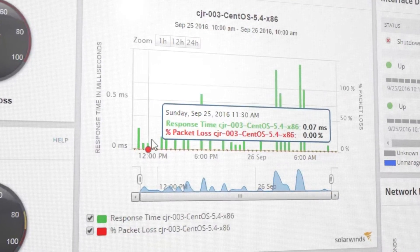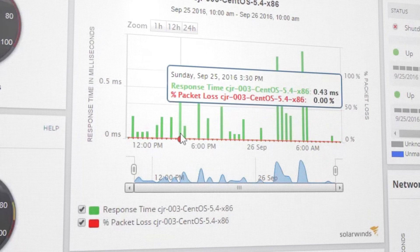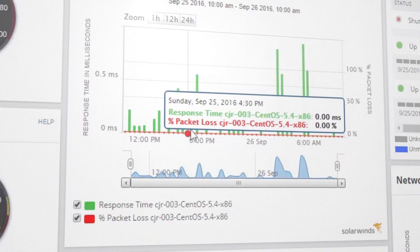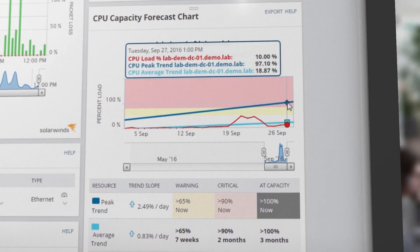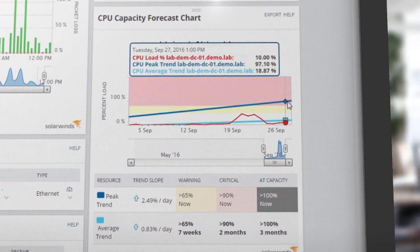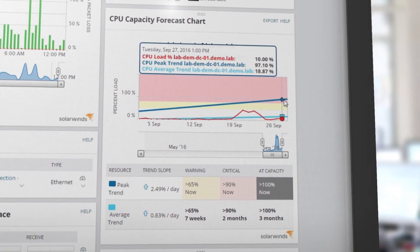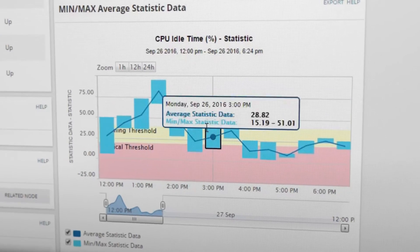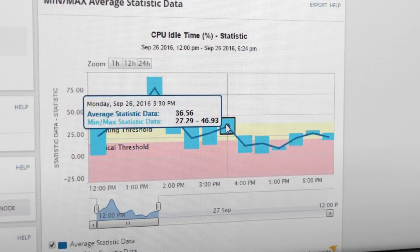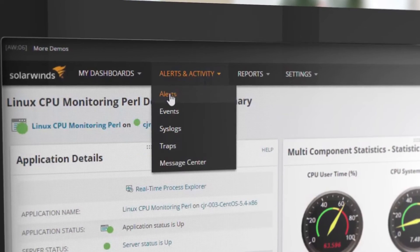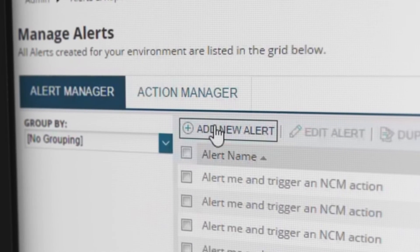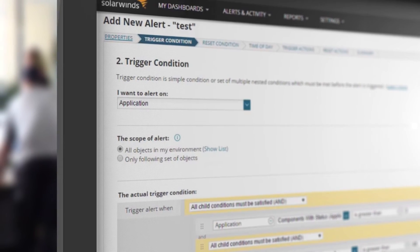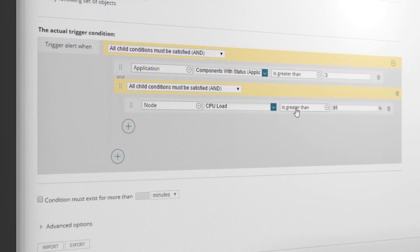Identify performance problems and capacity issues on the underlying server environment. Forecast when your Linux server will run out of CPU, memory, and disk resources. Set up alerts against dynamically calculated baseline thresholds and know immediately when application performance starts to degrade.